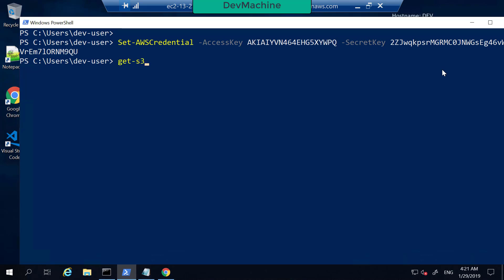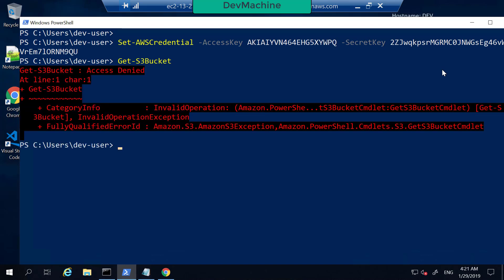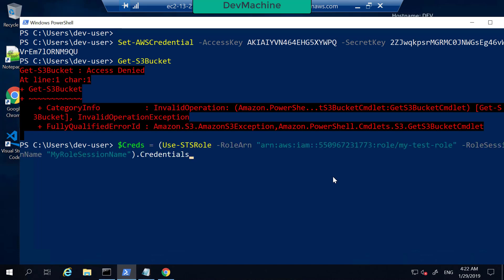If I type Get-S3Bucket it still won't work — still gives access denied — because this access key and secret key does not have permission to execute S3 operations since we didn't attach any permissions to the user. But instead, what we can do is use Use-STSRole and provide the role ARN.